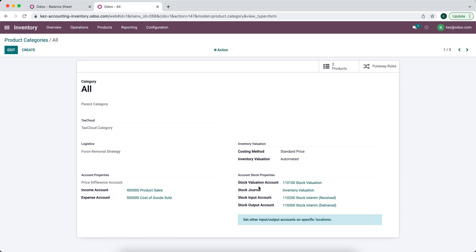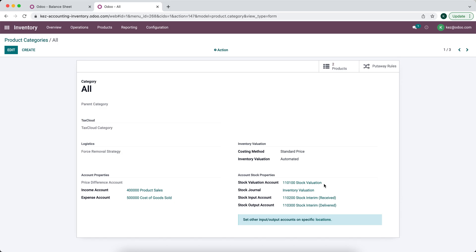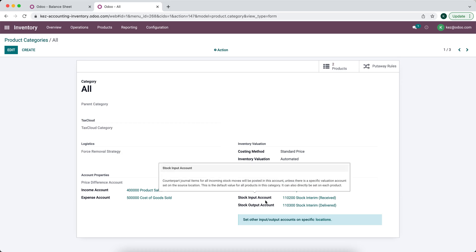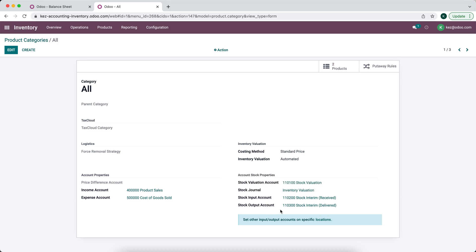We have our account stock properties down below. We have our stock valuation account — we left it as the standard stock valuation, but of course you can change this. You can have multiple different stock valuation accounts per product category if you'd like. We have our journal, which is our inventory valuation journal for all of our stock moves, and we have our input account and our output account.